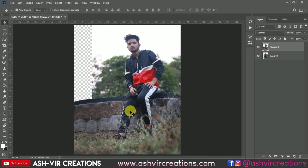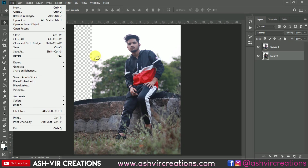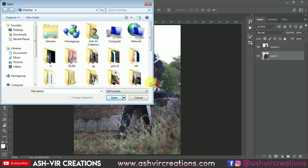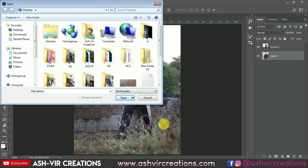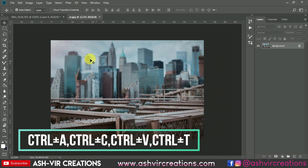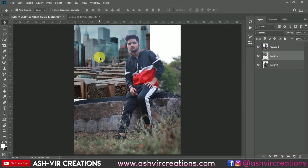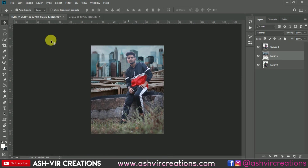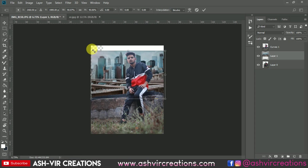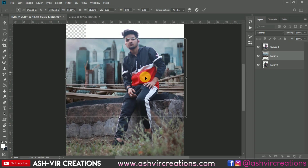We've finished smoothing the skin. Now let's add the background — go to File > Open and select a background image from your computer. Drag and drop it into the document. Go to Edit > Free Transform to increase or decrease the size of the background and place it where you need it.